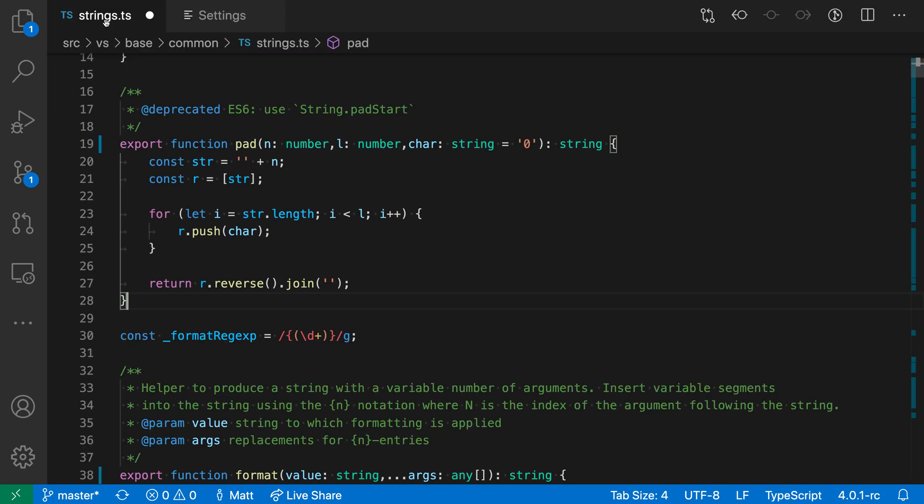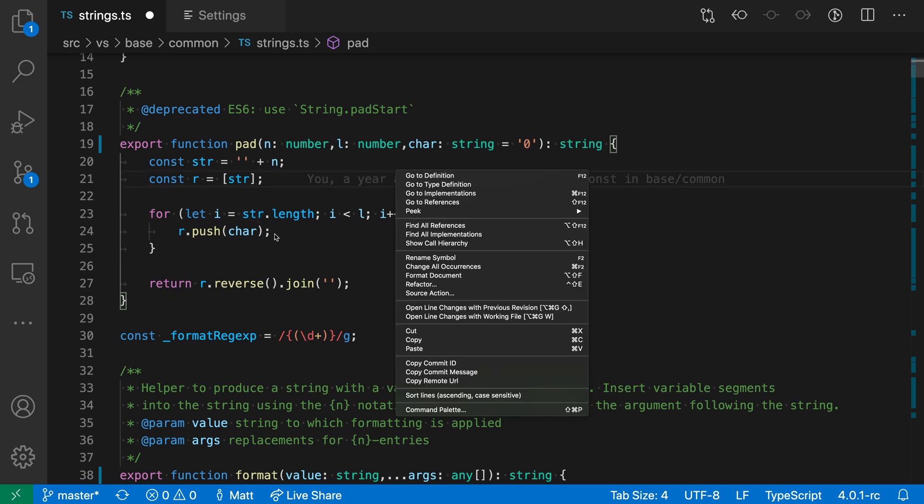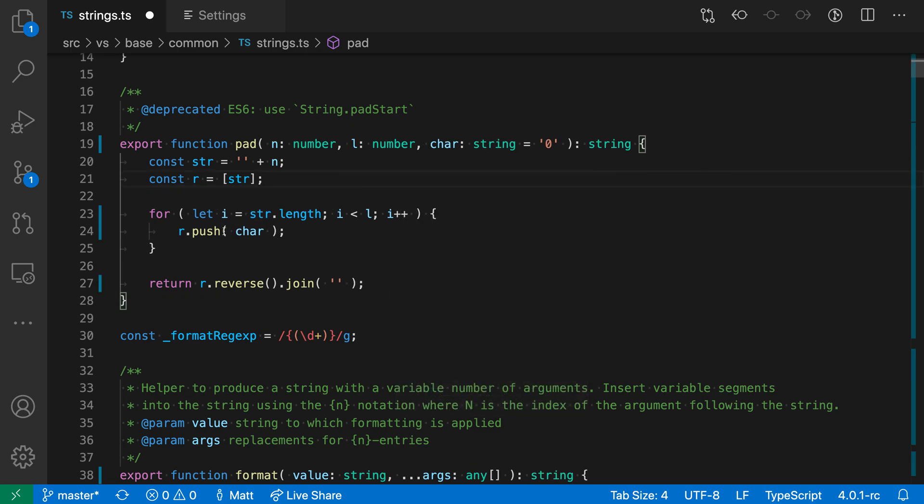When I turn this on, for any function call that is non-empty, such as this one down here, it will insert a space. You can see that it has inserted spaces in this case.